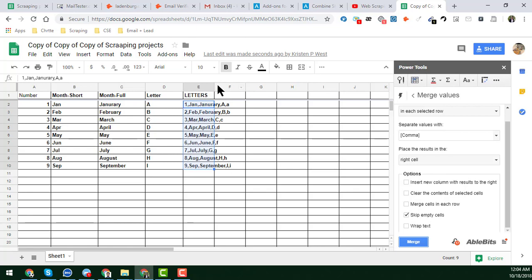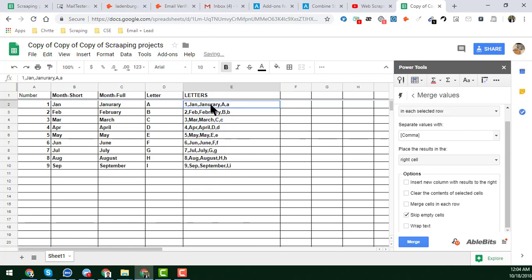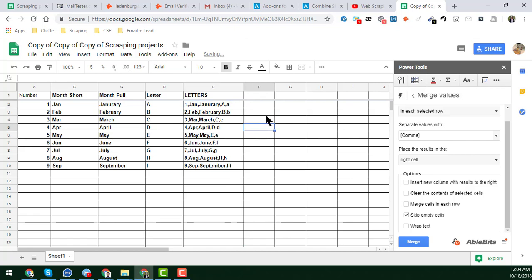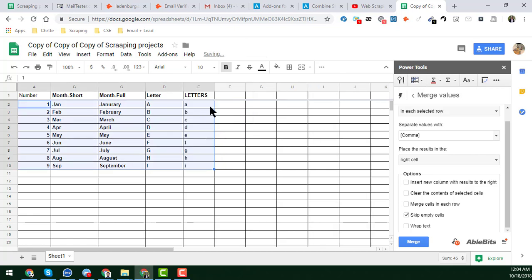Click 'Merge' and you will see all the data is automatically combined here. This is an awesome technique of Google Sheets Power Tools. Now I'll undo this with Ctrl+Z to return to the previous result and try a different option.